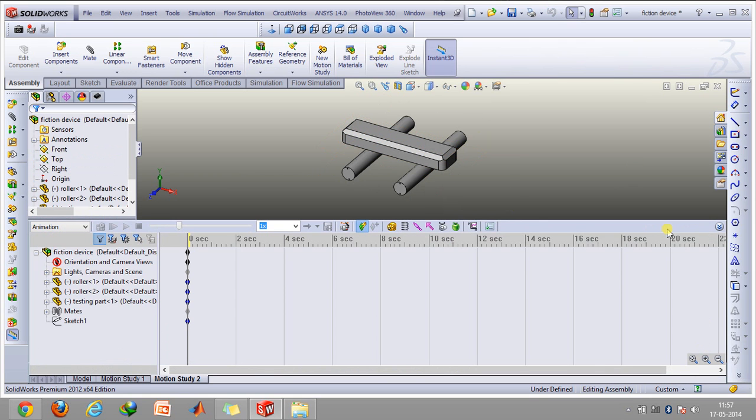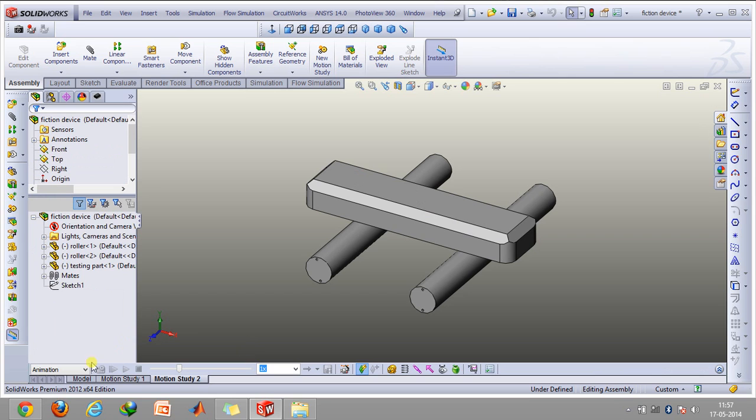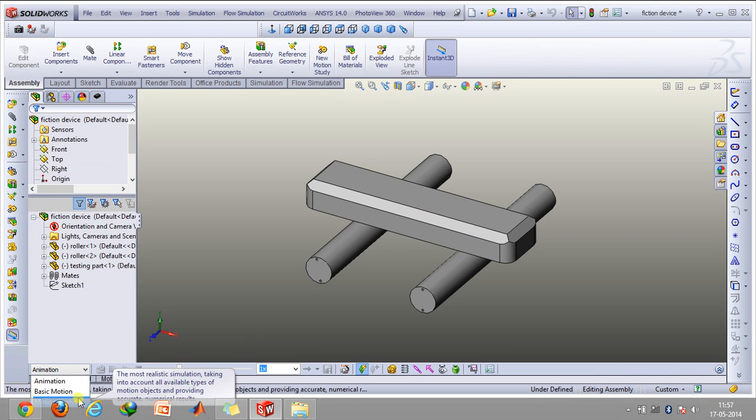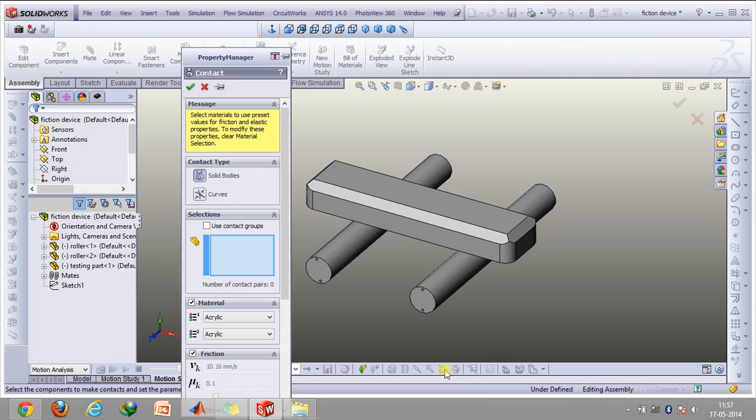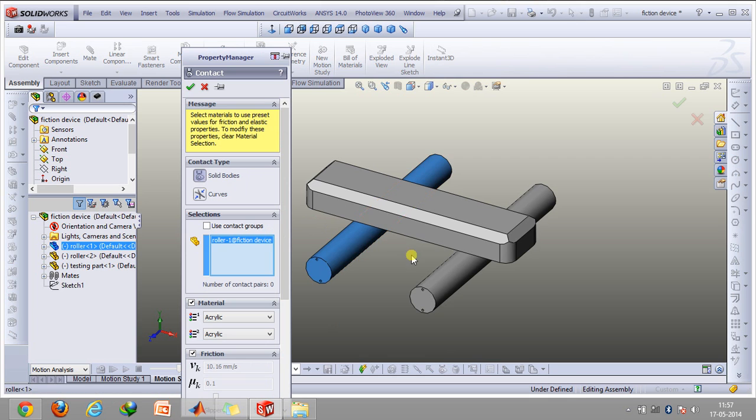So first, we'll select the motion analysis from this, and then we'll go to this option. This is the solid contact option. So first of all, we'll create a contact between these two surfaces.